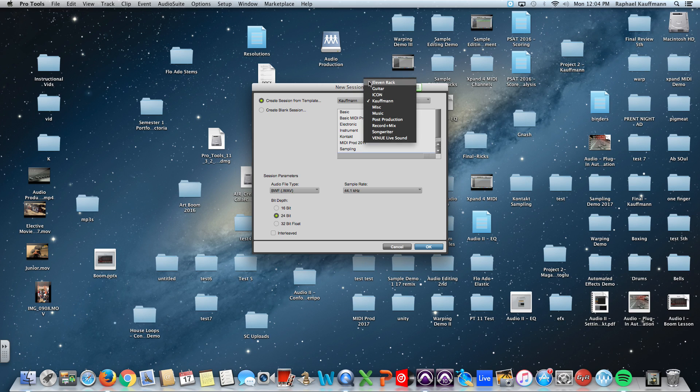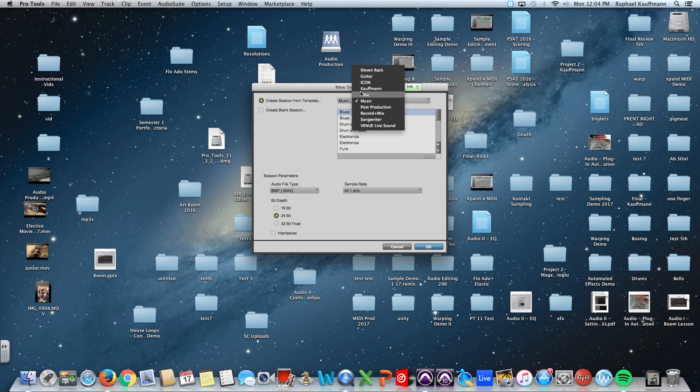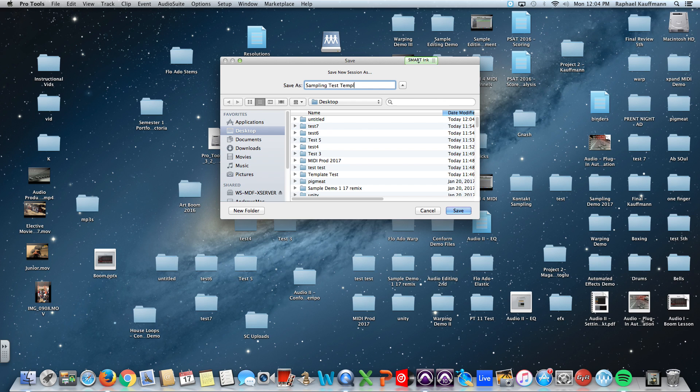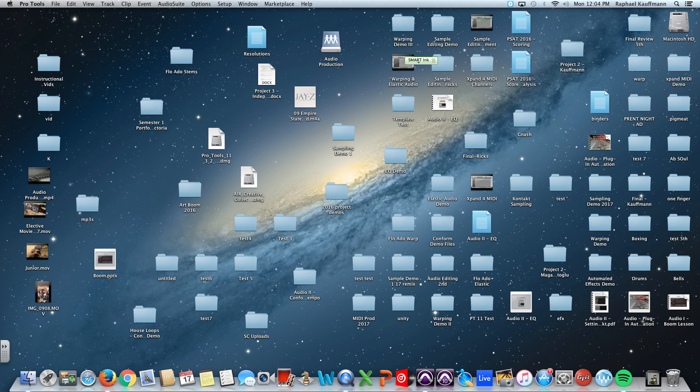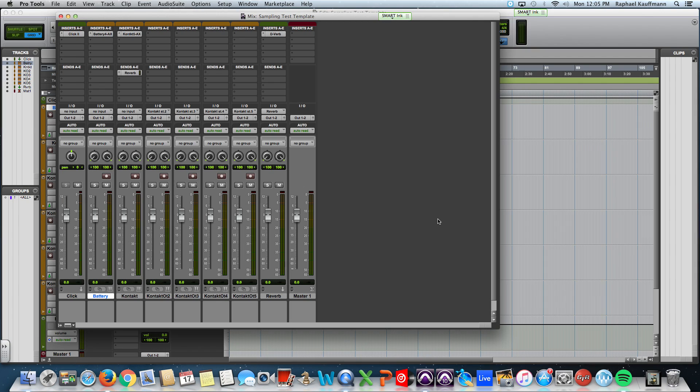You have your different categories. Go into Kauffman, I'm going to choose Sampling. Hit Open. I'm going to name this Sampling Test Template.